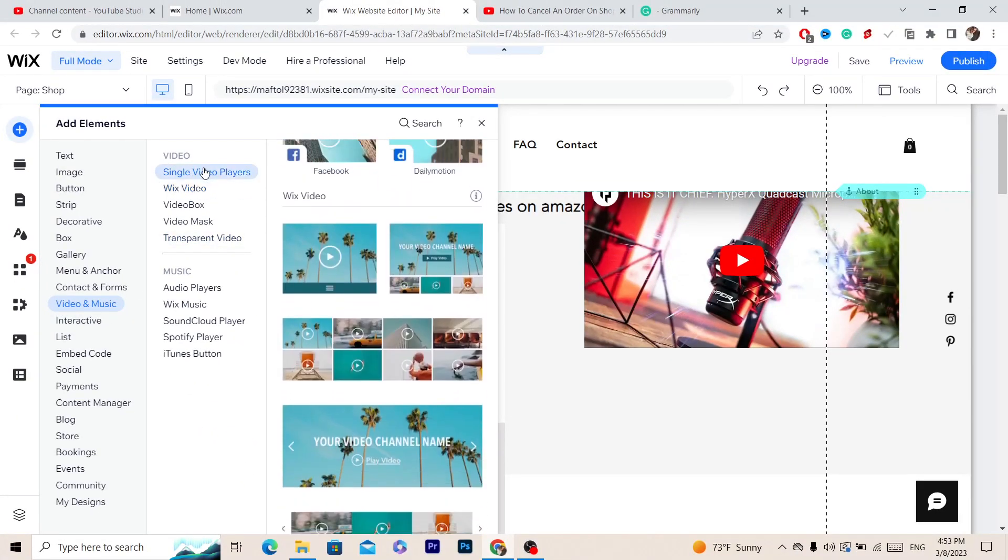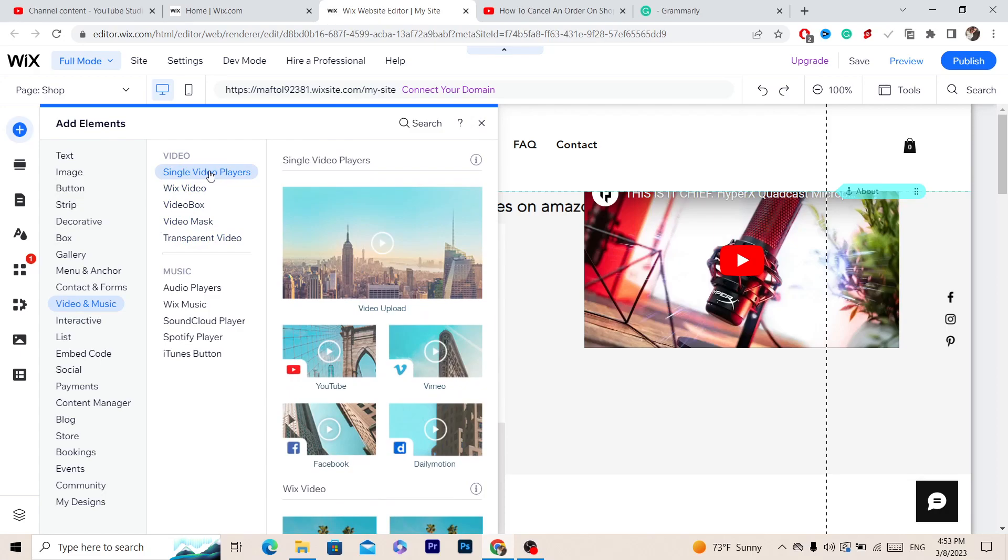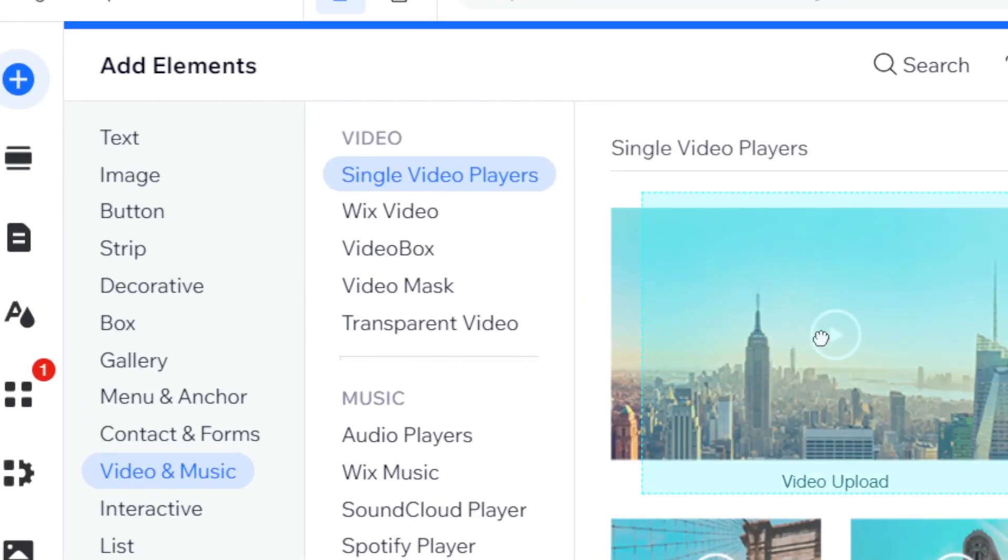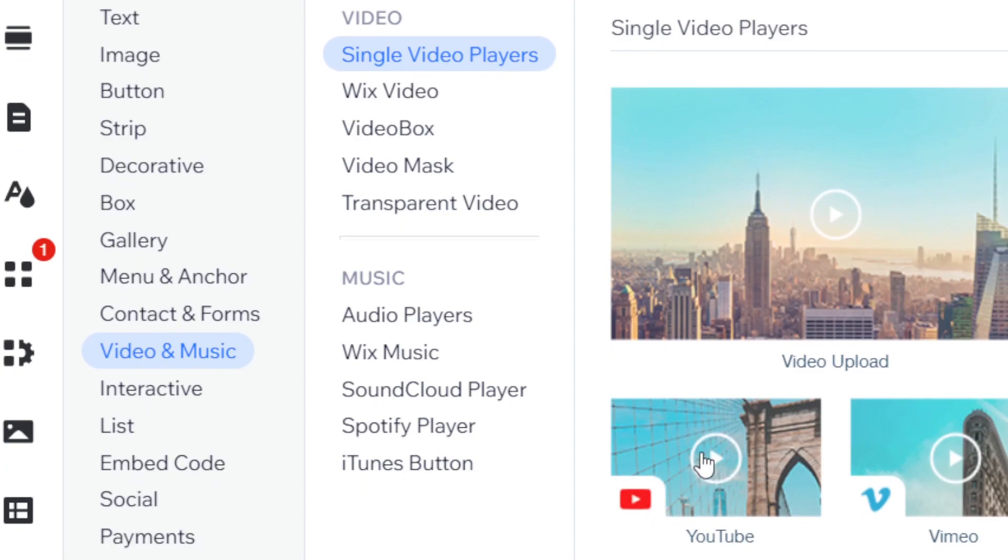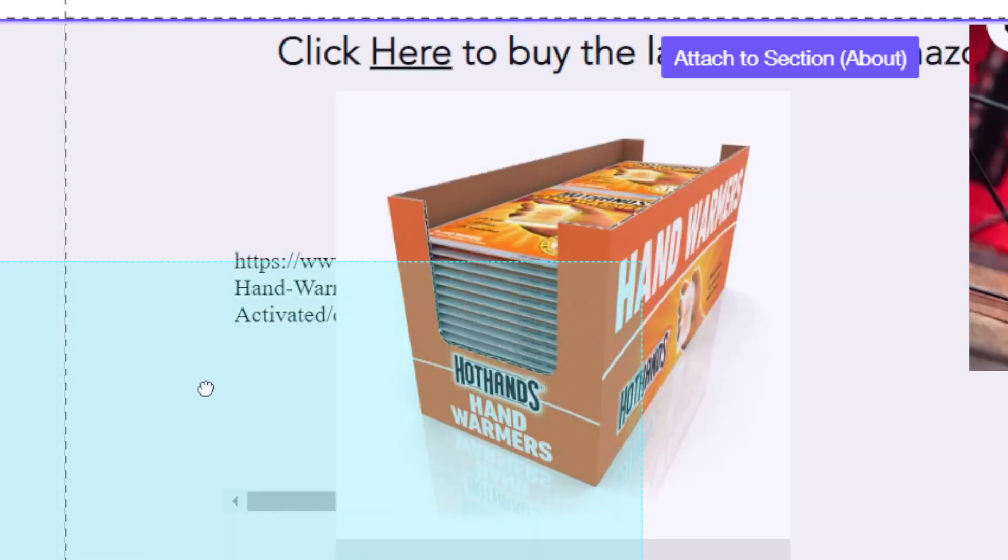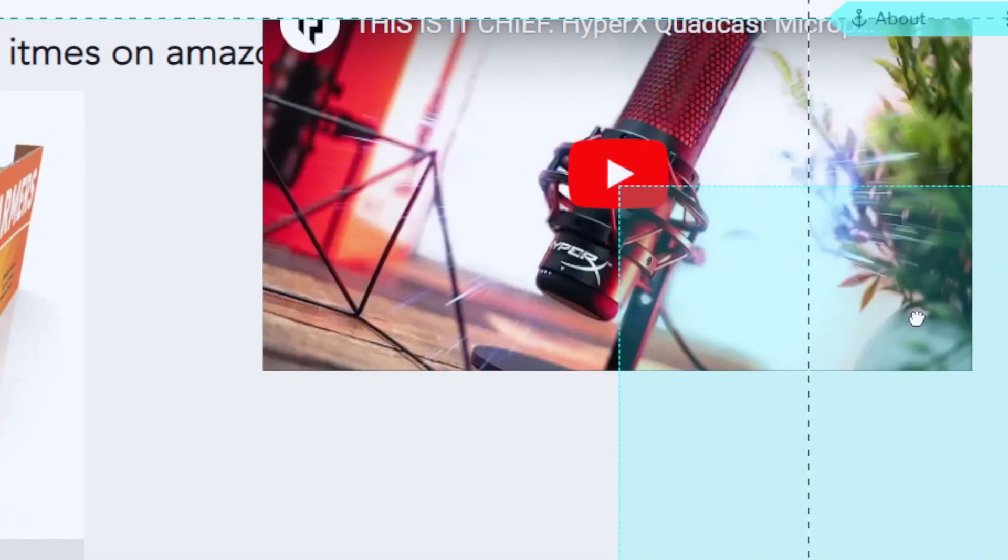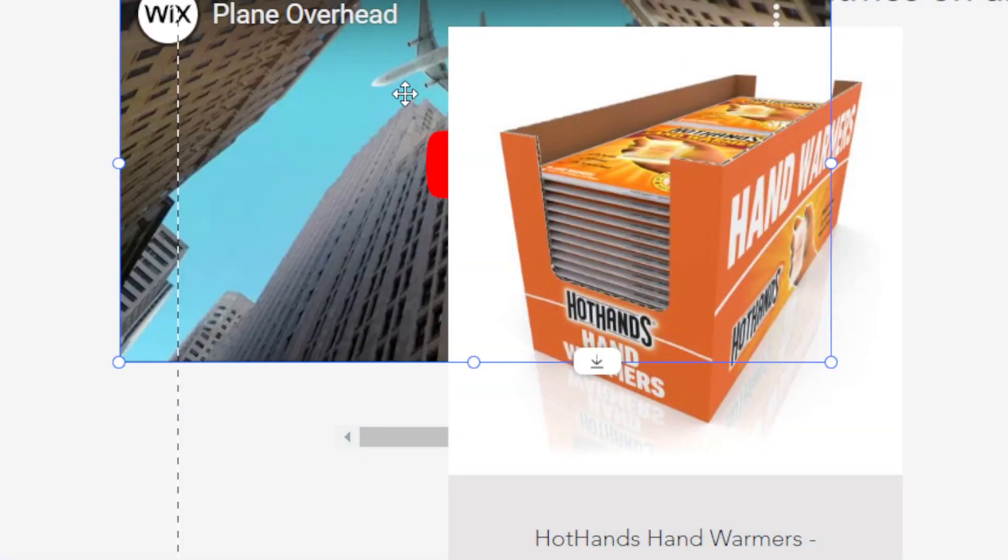Then click Single Video Player, and then select YouTube. As you can see, it says here YouTube. Press and hold on it and move it anywhere you want. For example, we're going to move it here.